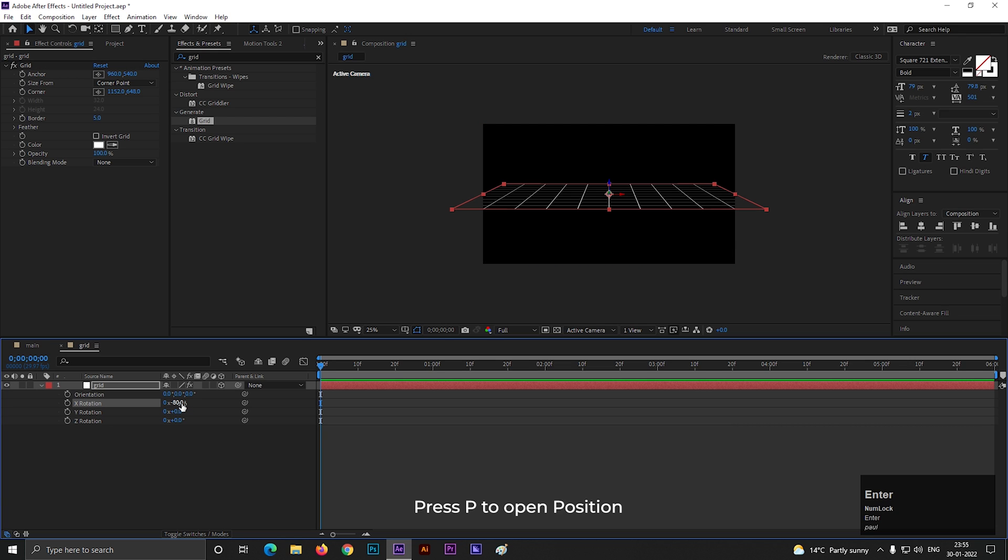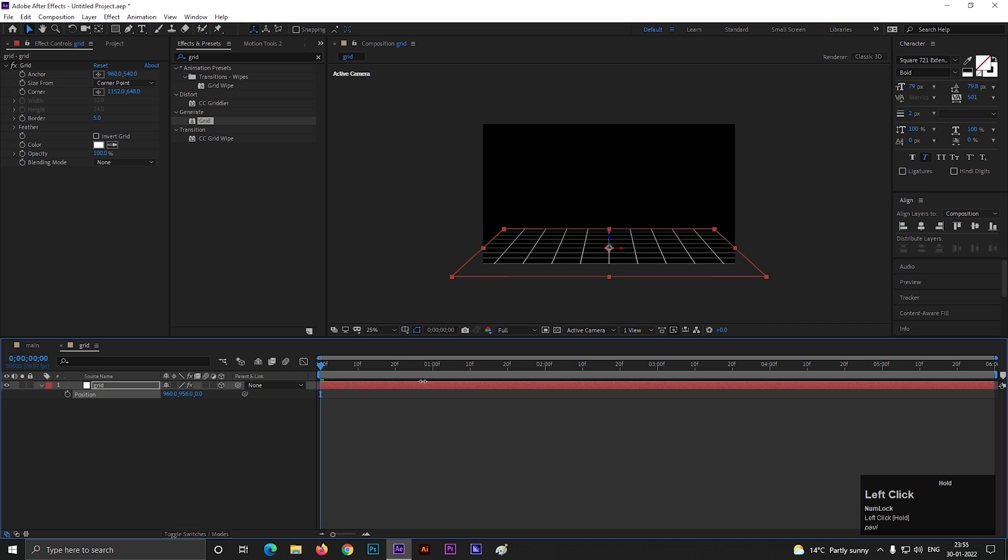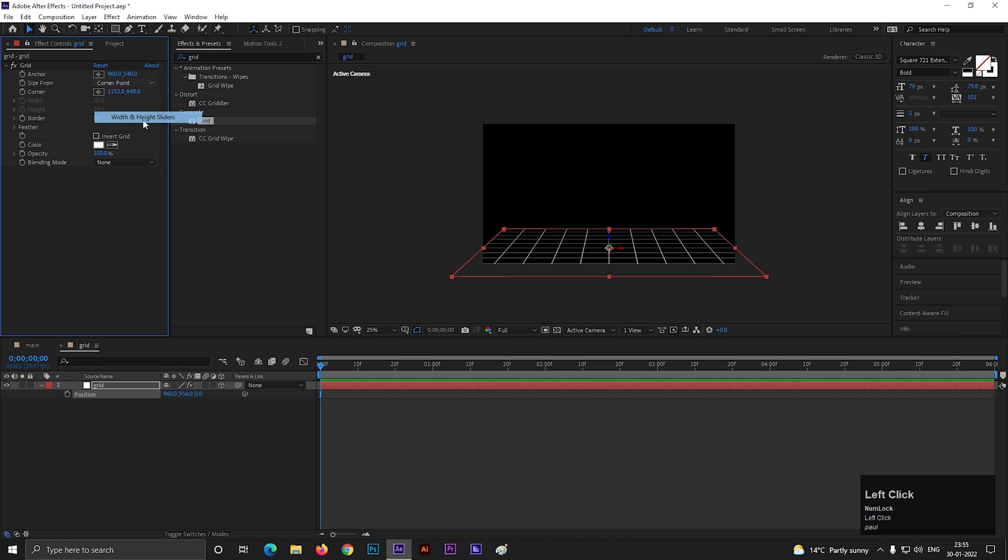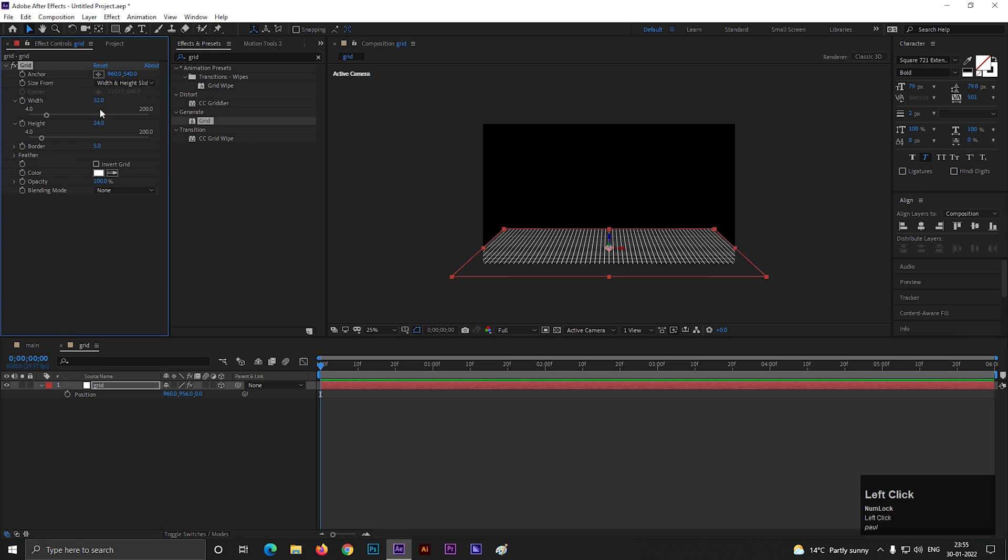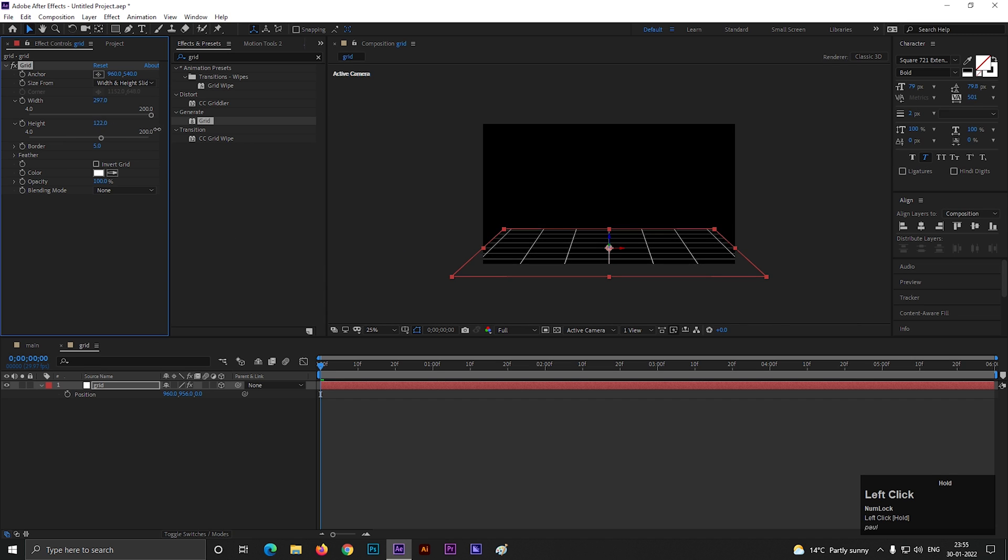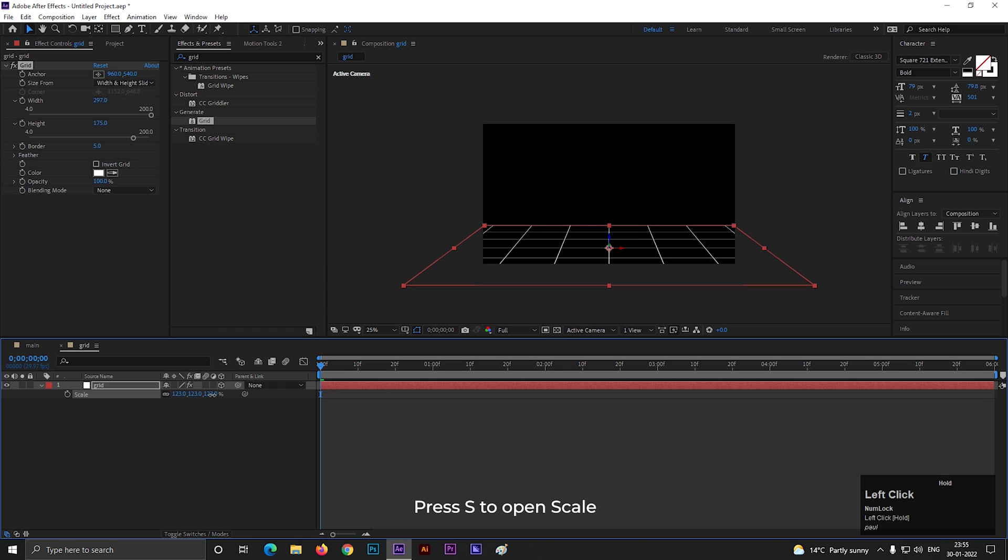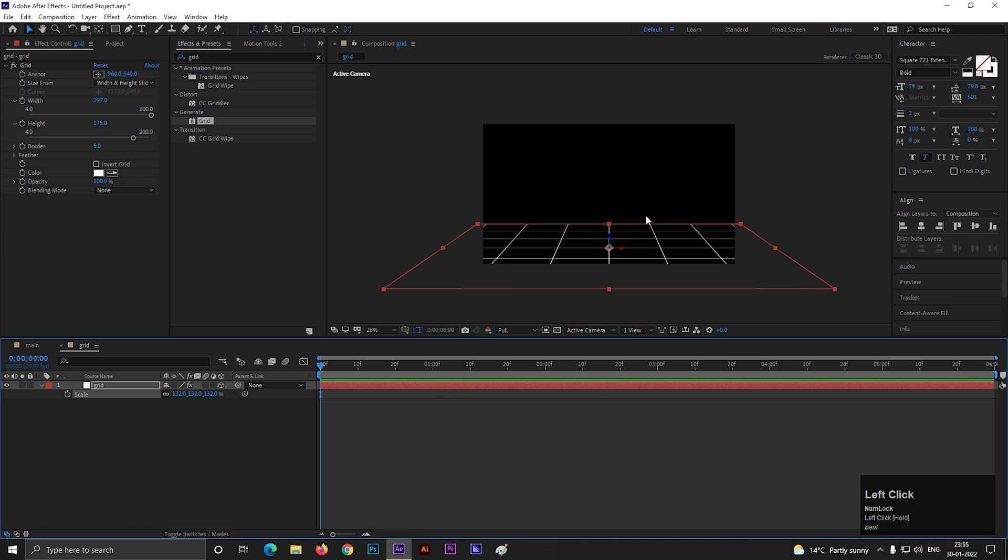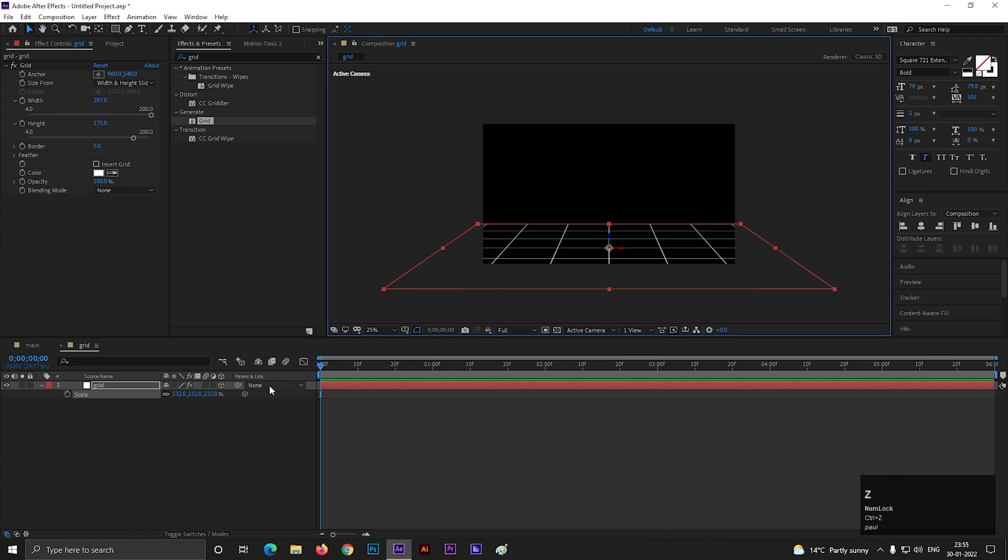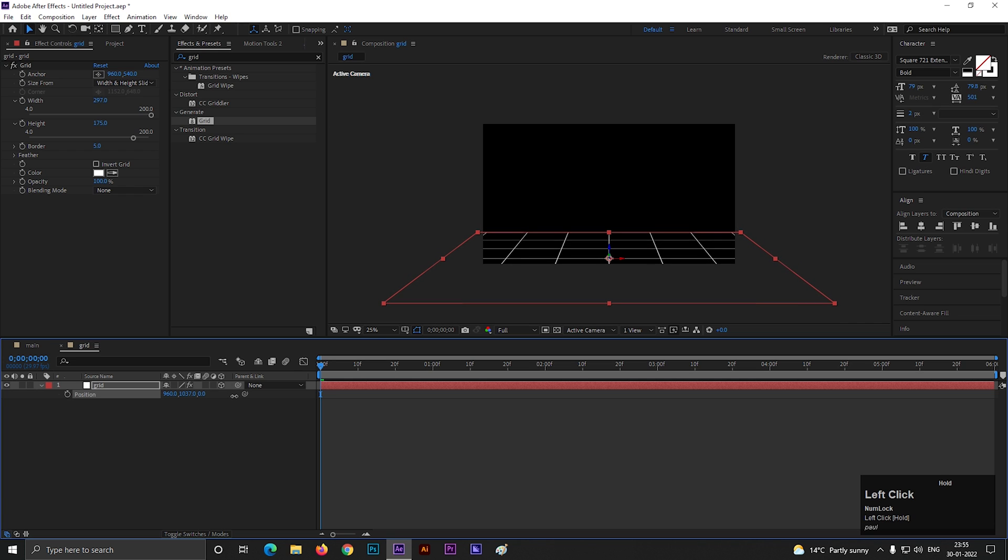Press P to open position and change its position something like this. Change the size from to width and height slider, then change the width and height value something like this. You can adjust it according to your need. Also open scale property and increase the grid size a little bit.